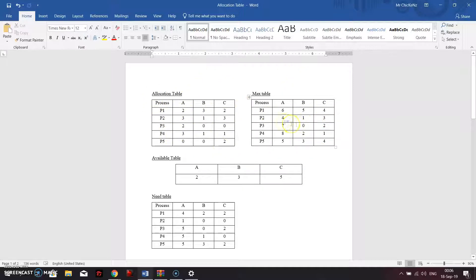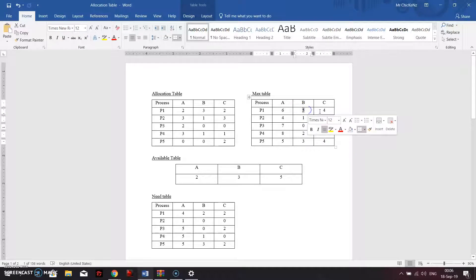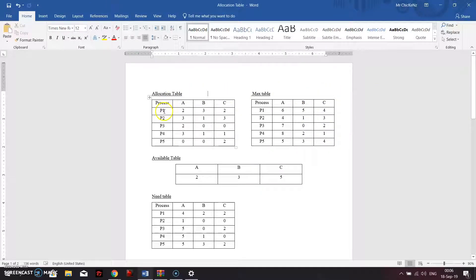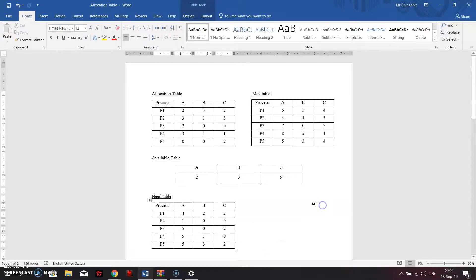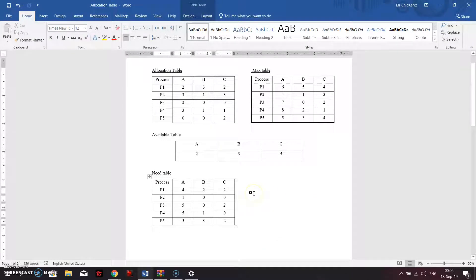It's easy. For example, for Process 1, the max table instances are 6, 5, and 4, and the allocation table instances are 2, 3, and 2. So you take 6, 5, 4 minus 2, 3, 2 to get the need for Process 1. Repeat this calculation for all 5 processes to get the full need table. Make sure you calculate correctly, because one single mistake can mess up the whole thing.